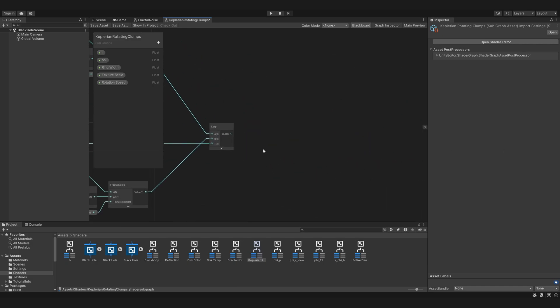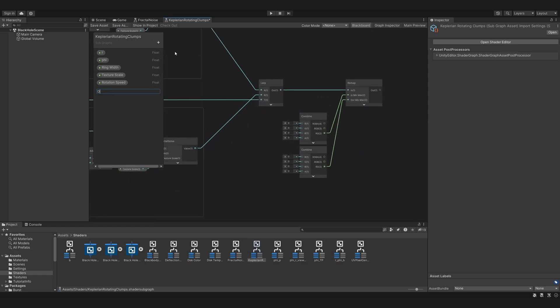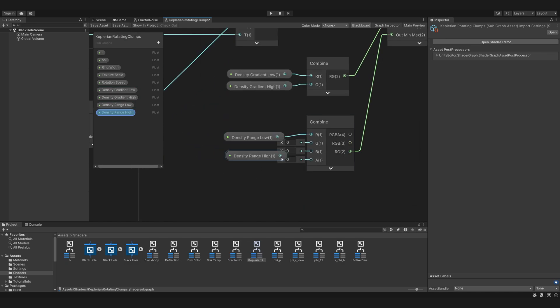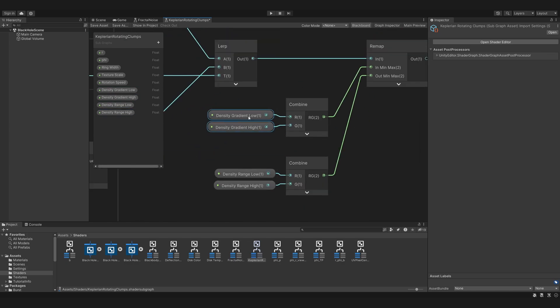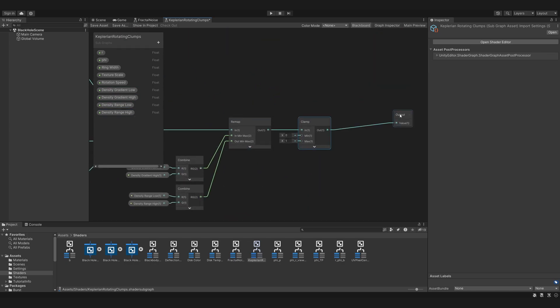Finally, we want some control over the contrast and the range of this texture. We can do this with a remap node. Adjusting the in-range controls the contrast, and adjusting the out-range controls the range of the values. Finally, just to be sure, we clamp this between 0 and 1.